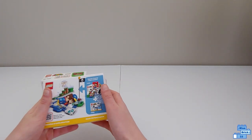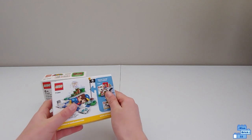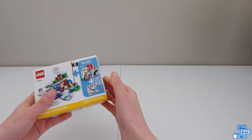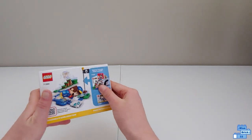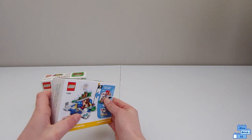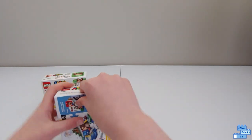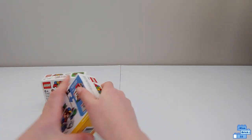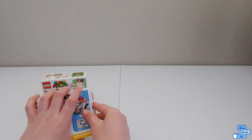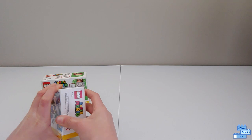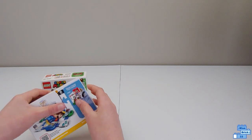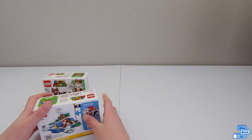Now to play with this, you need the Lego Super Mario Starter Course to be able to play with the set or do anything with the set, because this is a power-up for Mario.